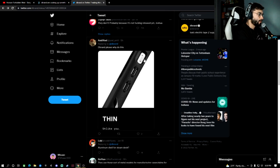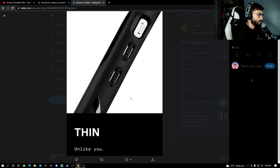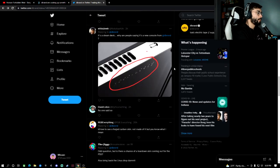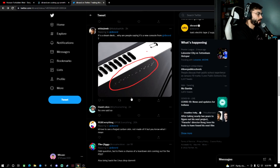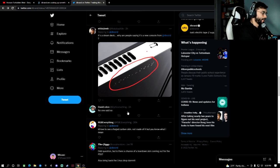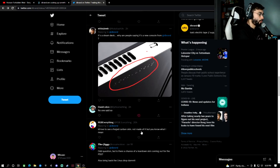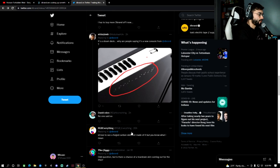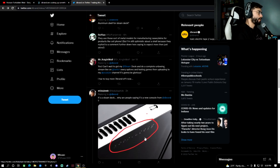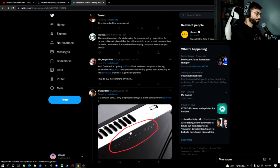dbrand, please, why do this? Okay, why are people saying it's a new console from dbrand? No one said that. I'd love to see a forged carbon skin. Alright, so obviously people have the idea that these are just skins.